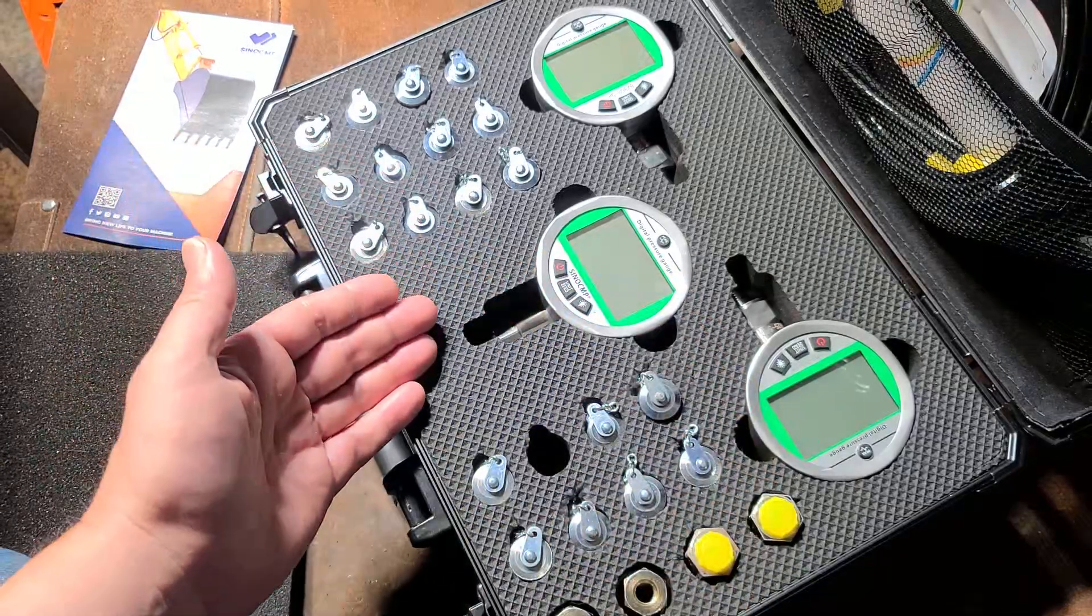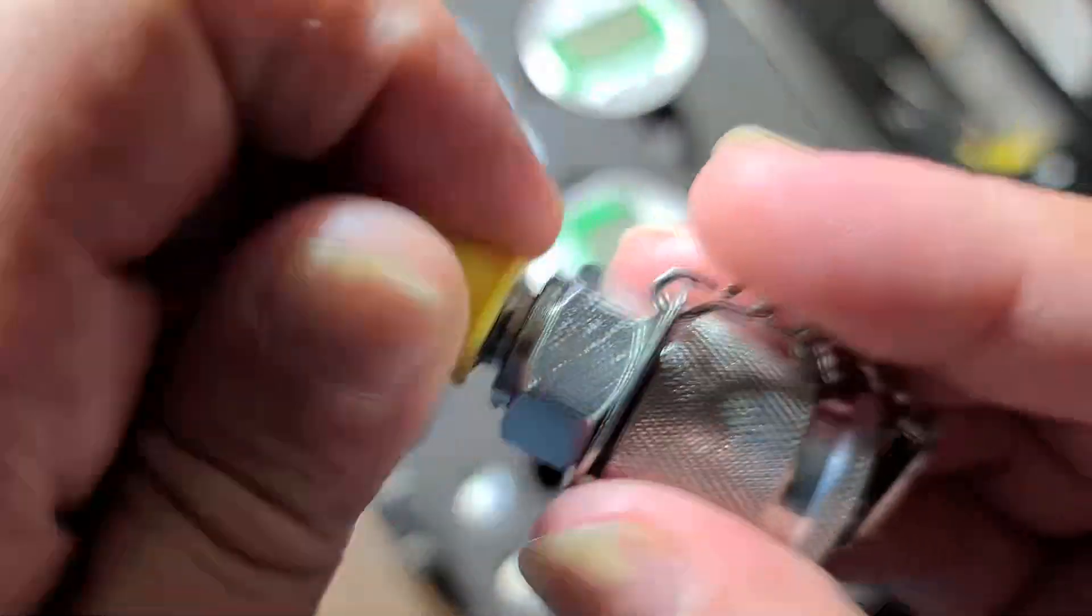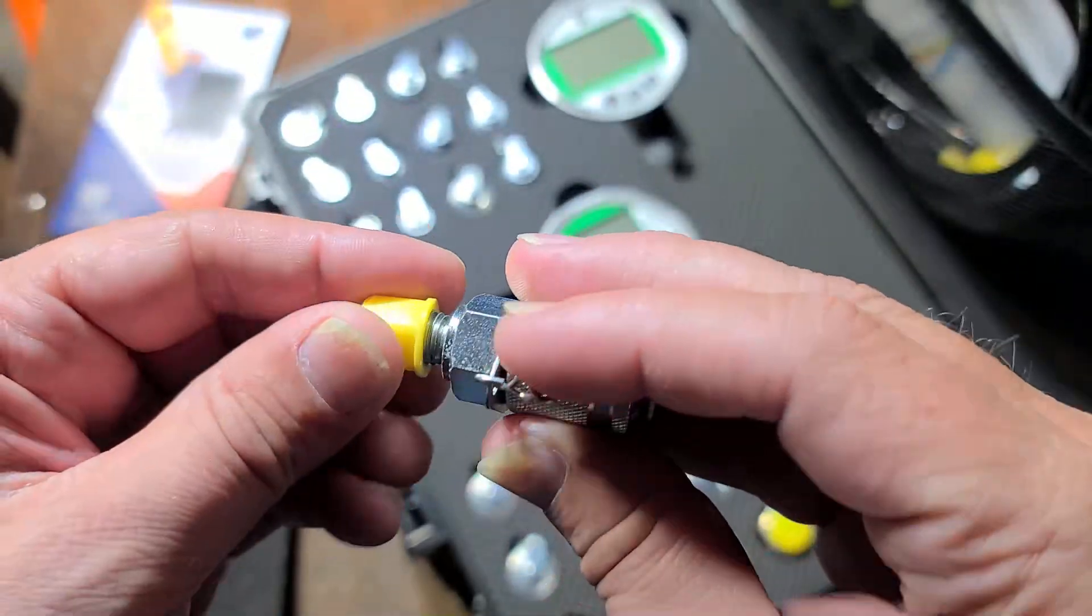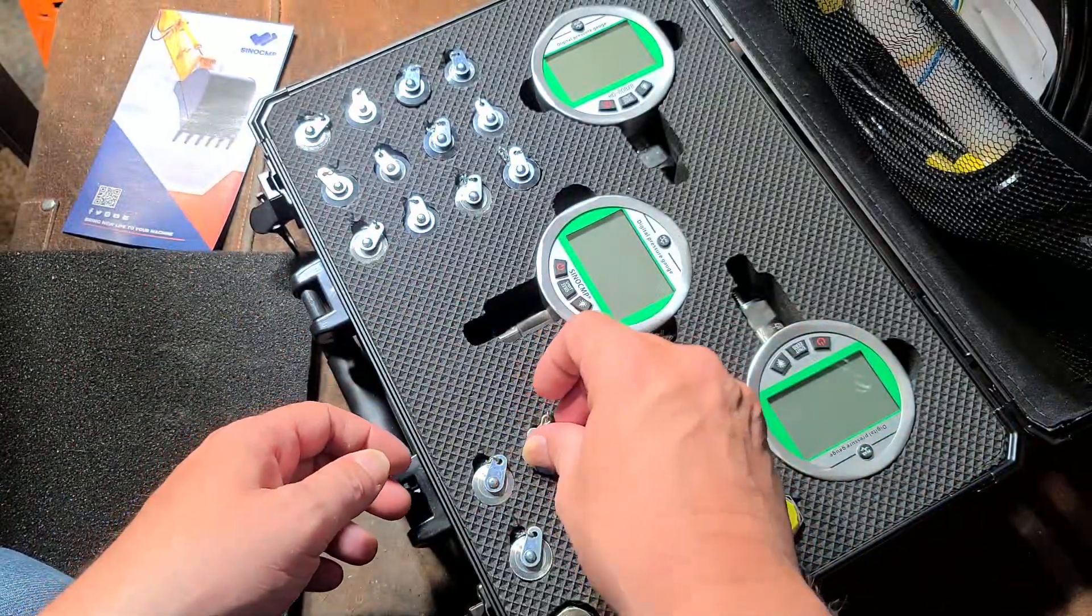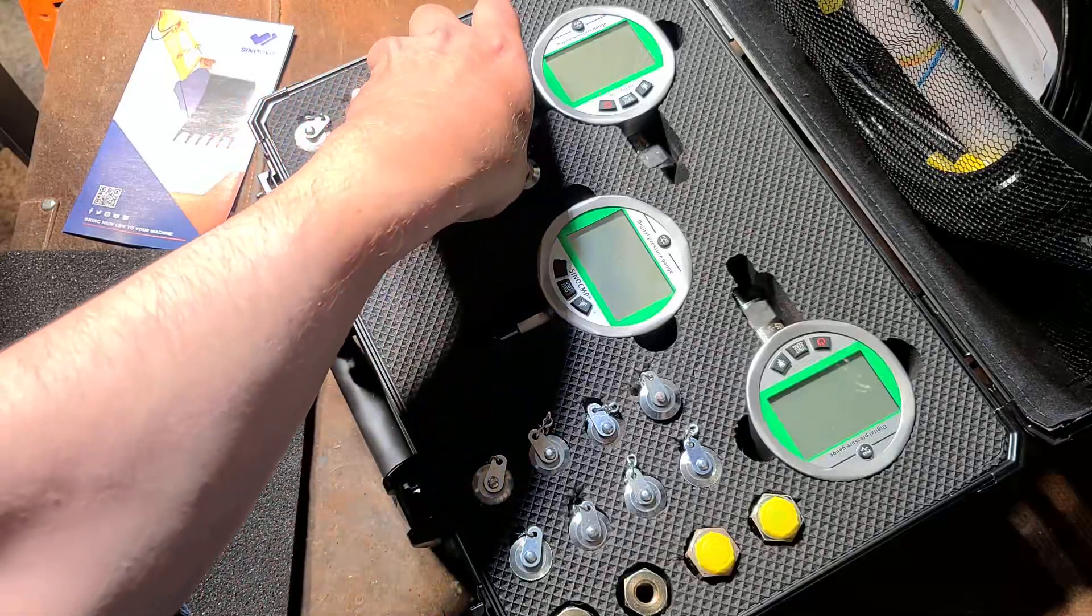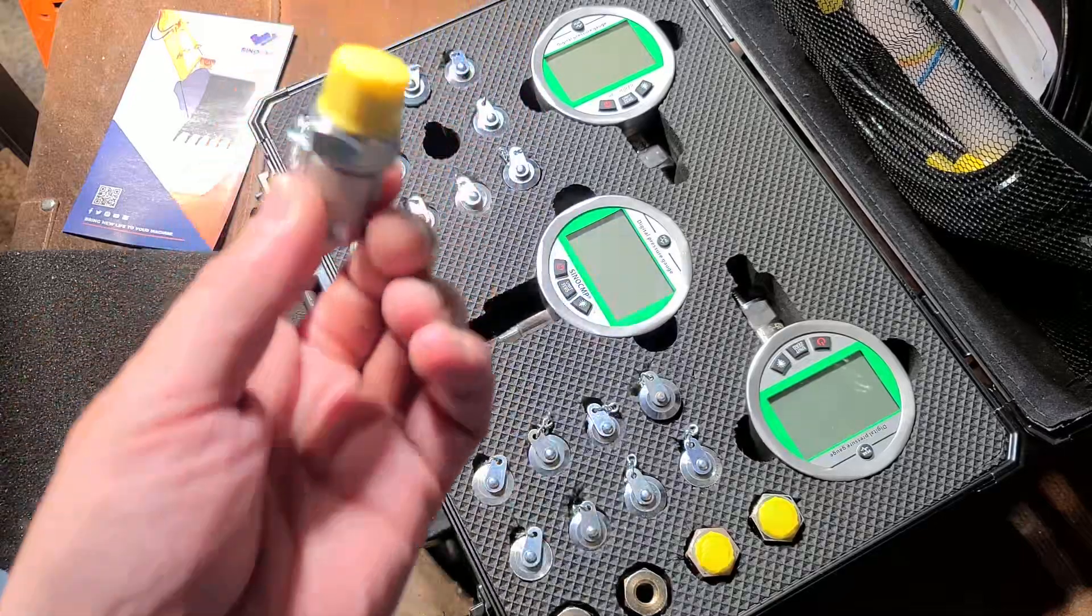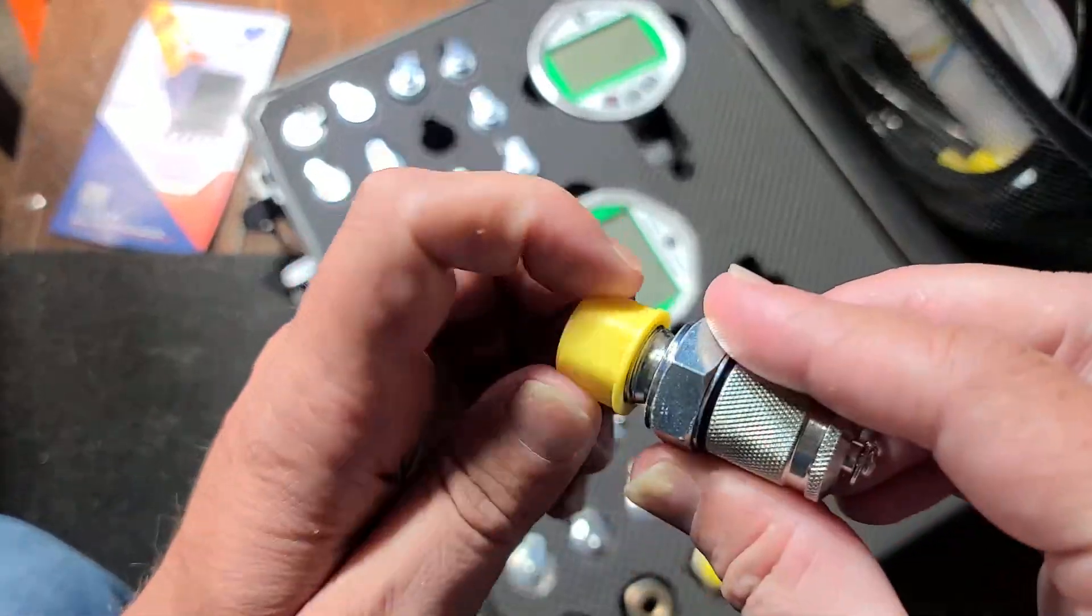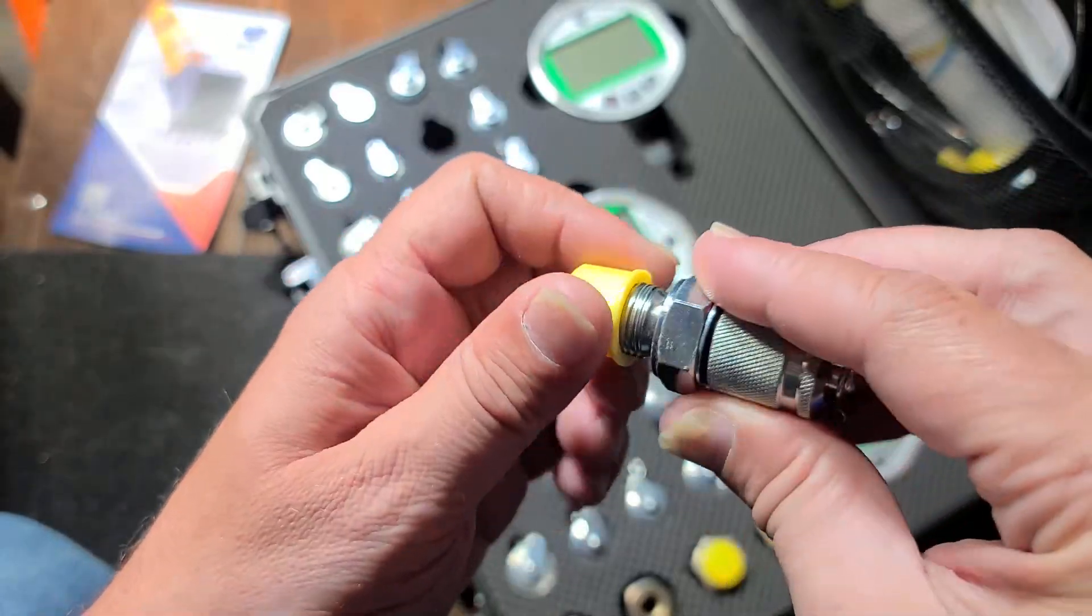Part of the reason why this comes with 24 different adapters is there are all these different little fittings to fit all the different hydraulic ports. It's one of the most unfortunate things in industry that there is not standardization among hydraulic ports. There are literally dozens and dozens of different types of hydraulic fittings, which is really unfortunate.